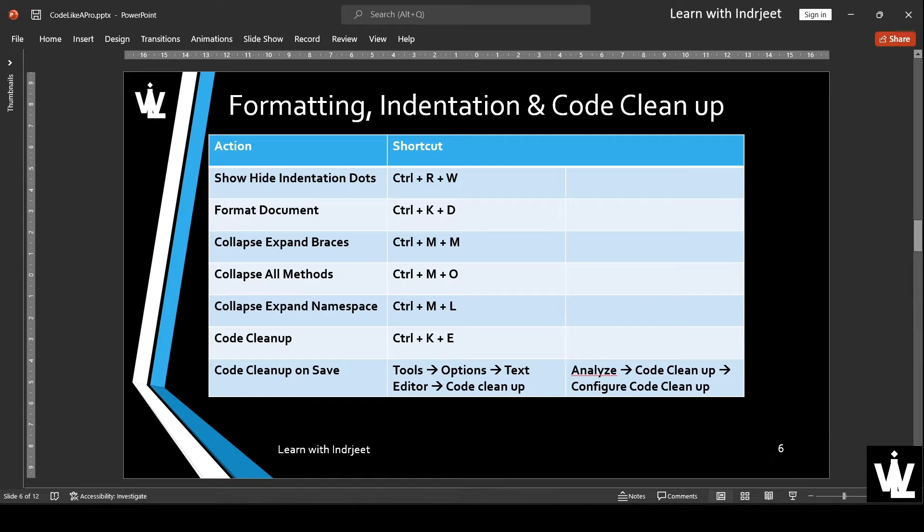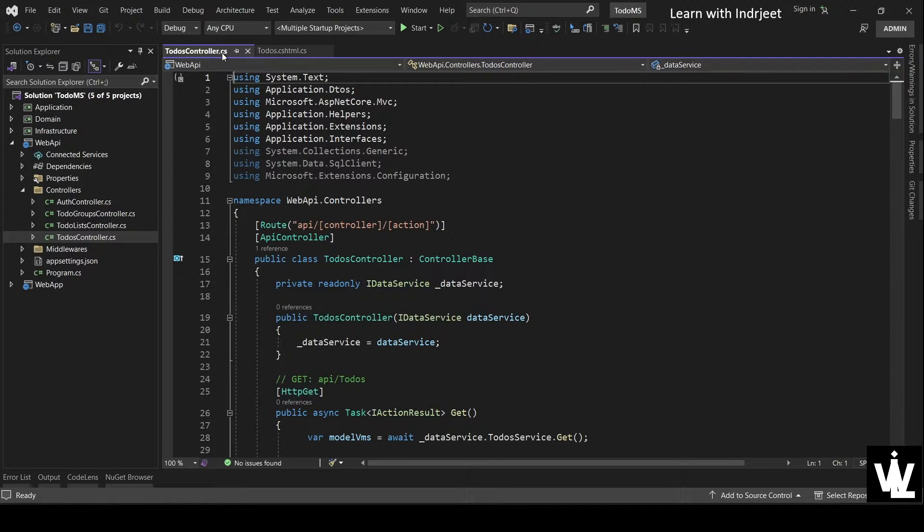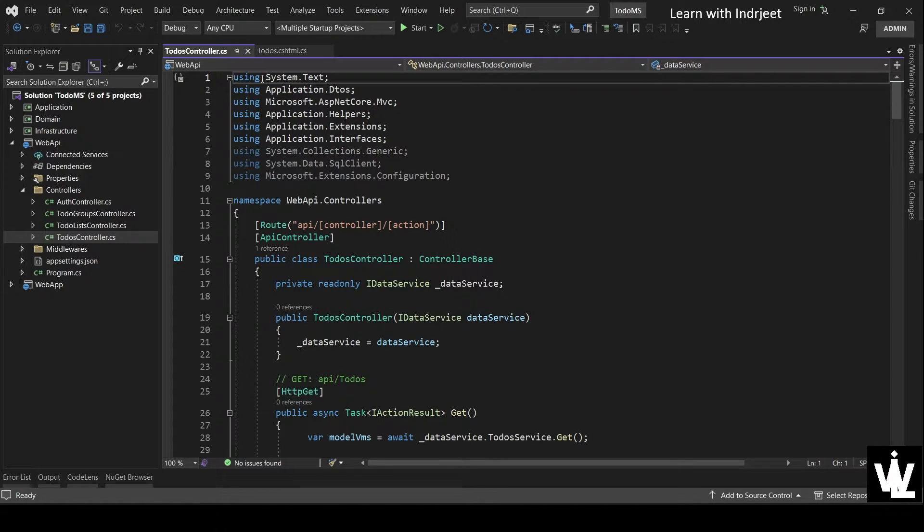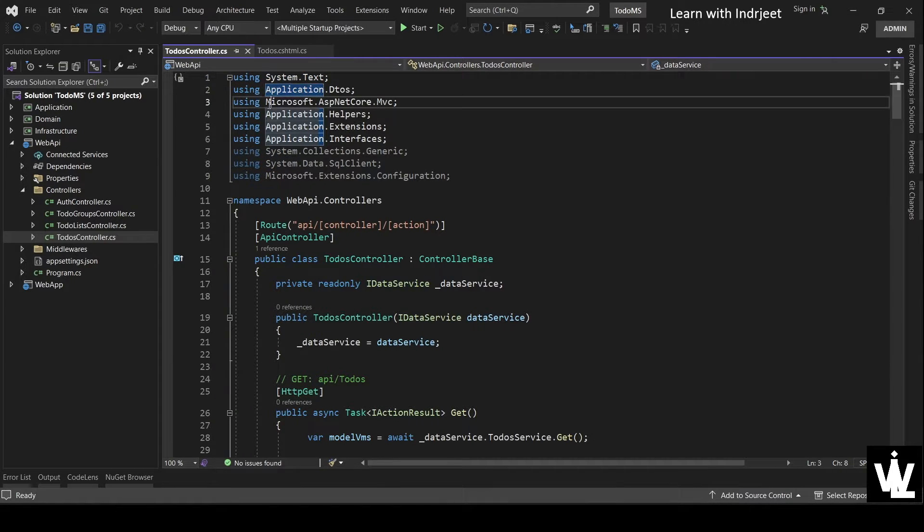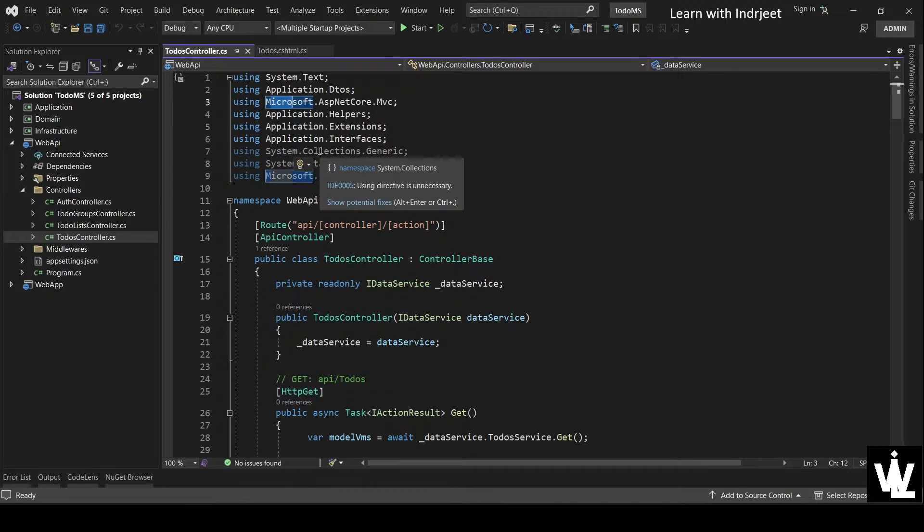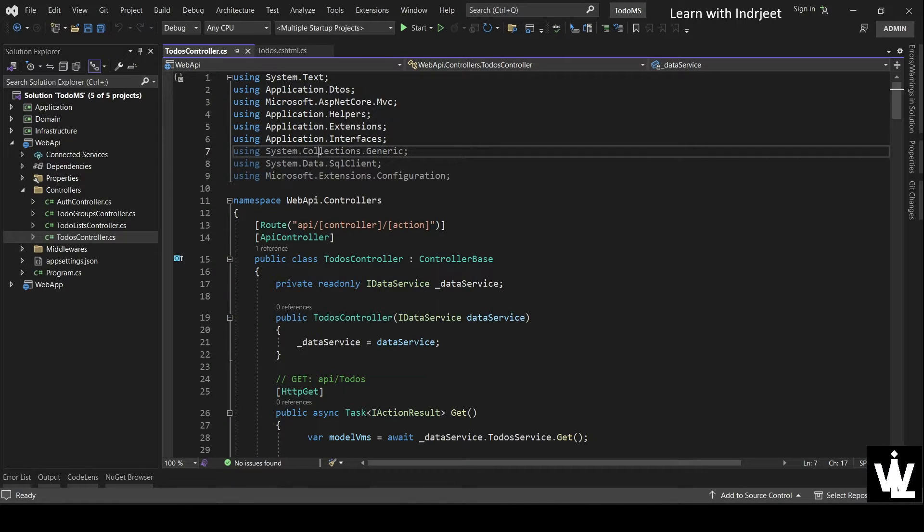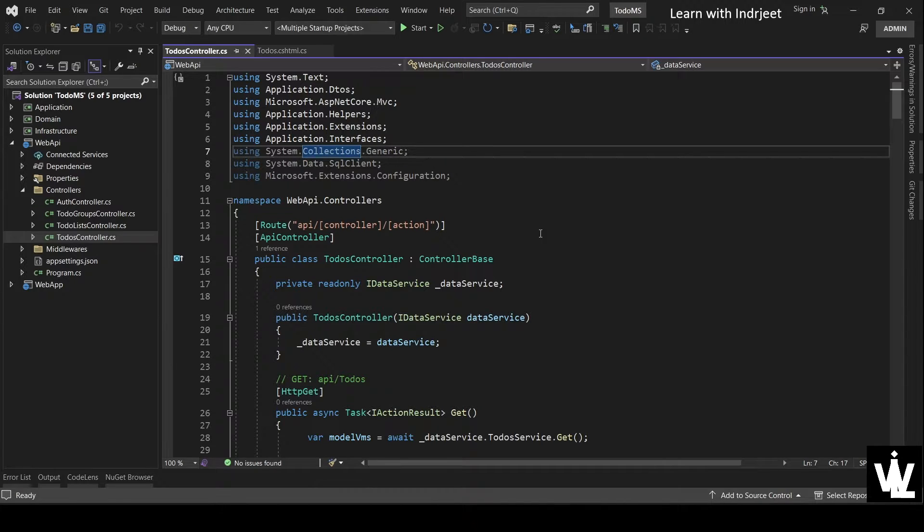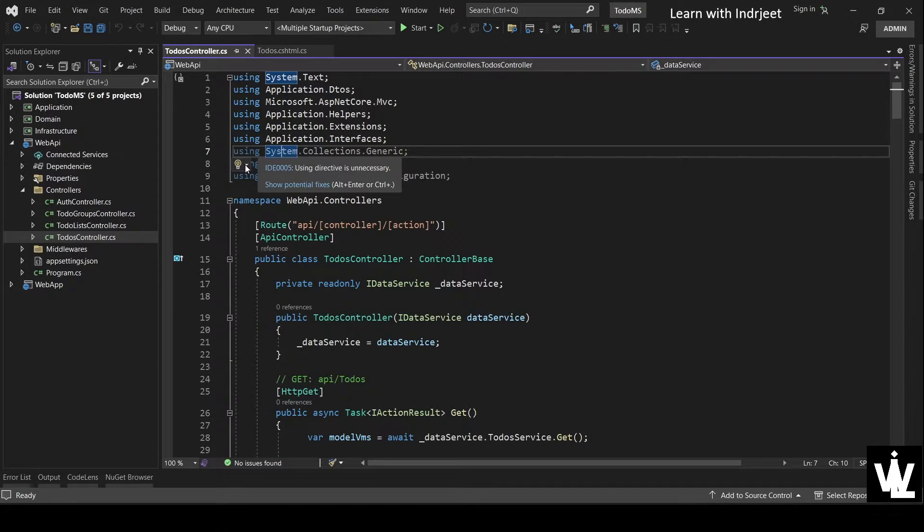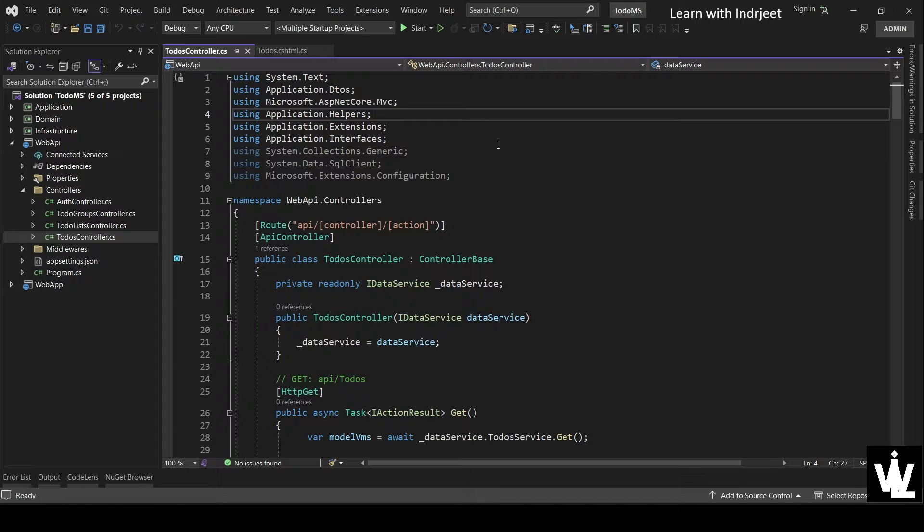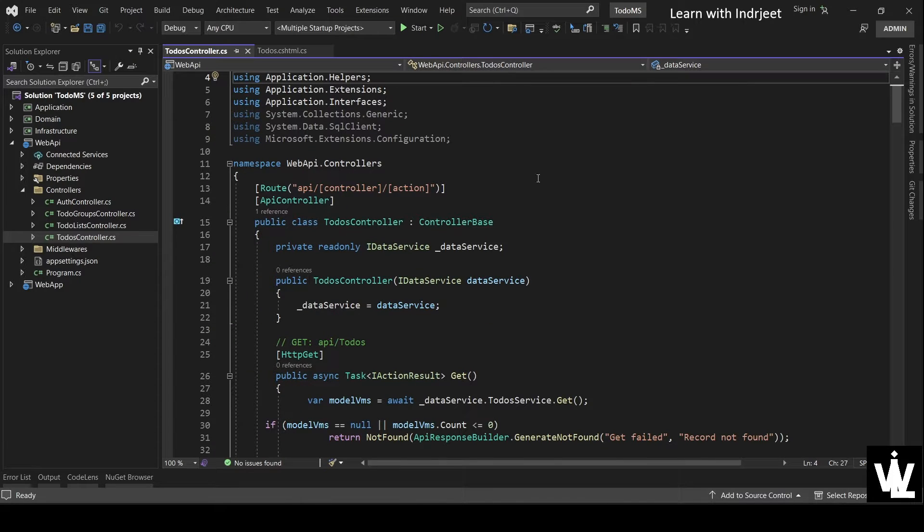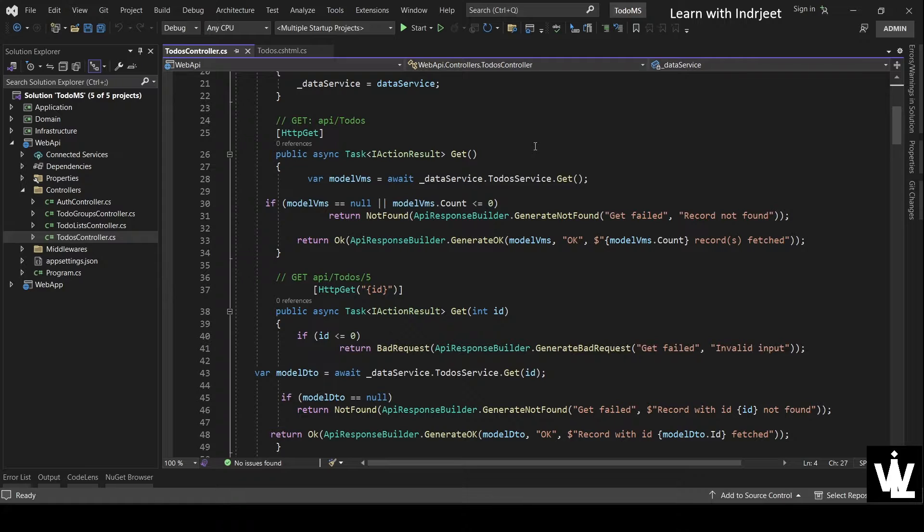So let's go to Visual Studio. Here I have this controller code open. As you can see, we have the using statements, but these using statements are not sorted alphabetically. Also, there are some unnecessary usings that are not being used in the code. And the light bulb also says remove unnecessary using. So first of all, we'll look at the indentation.